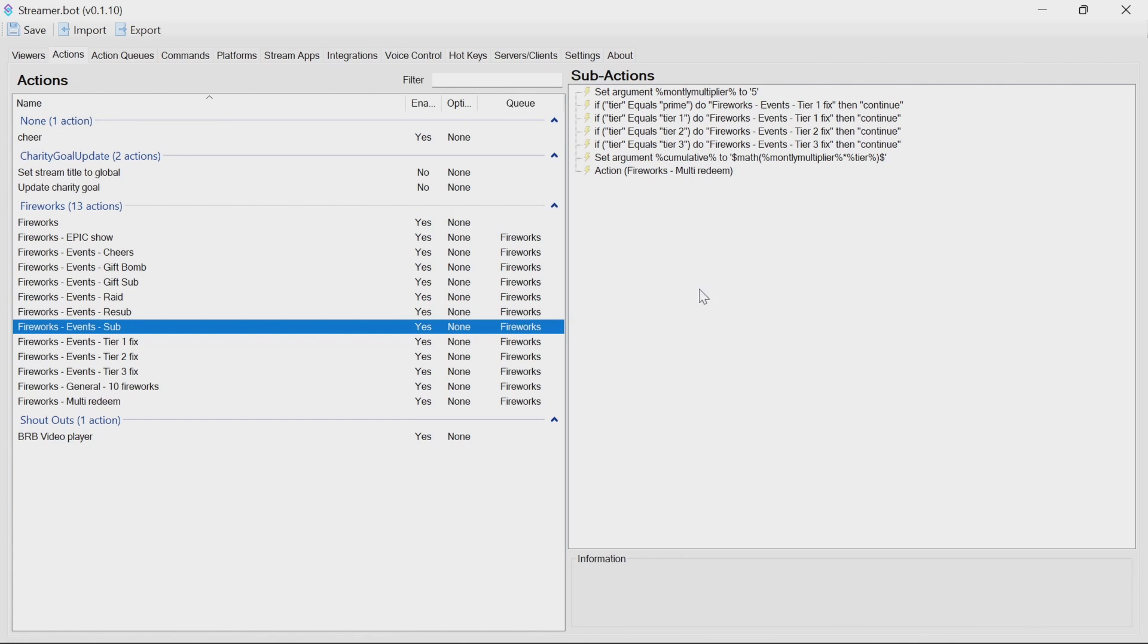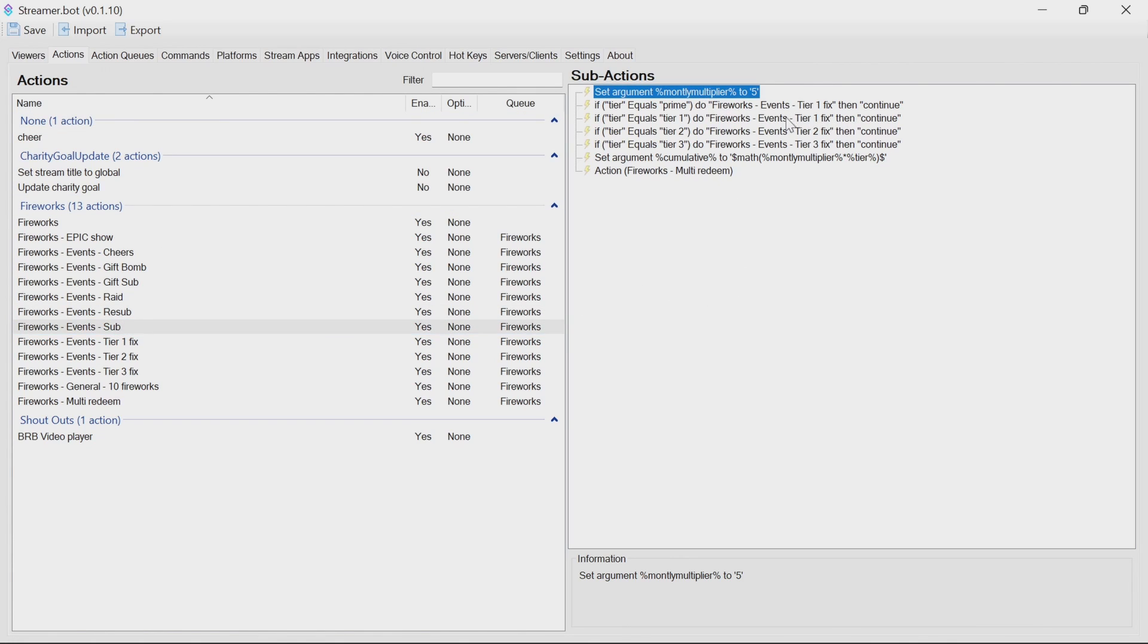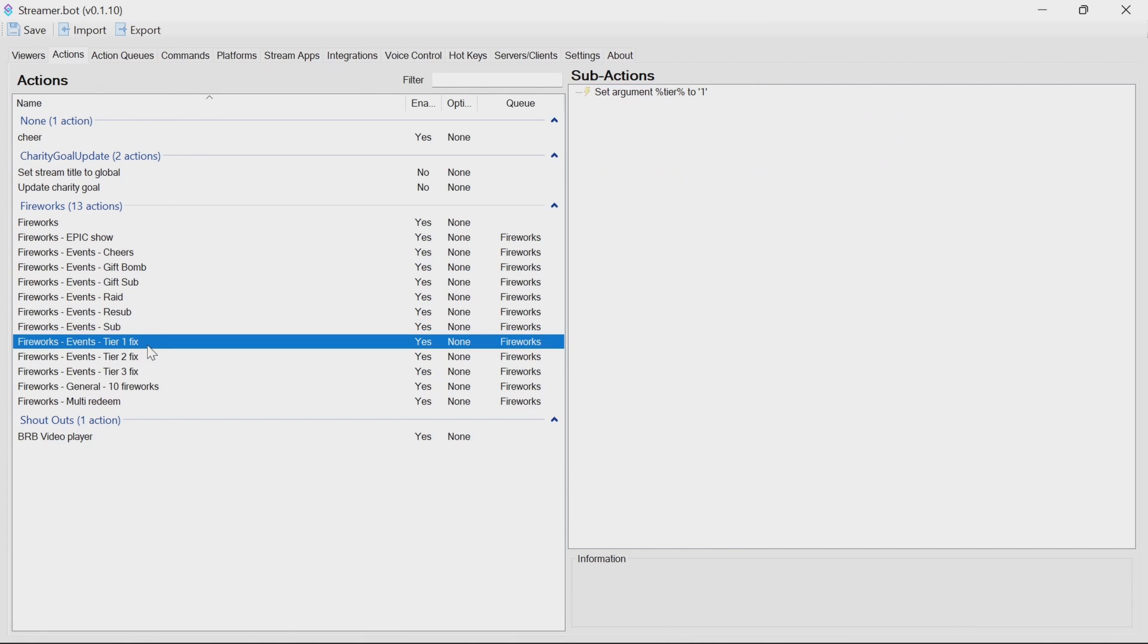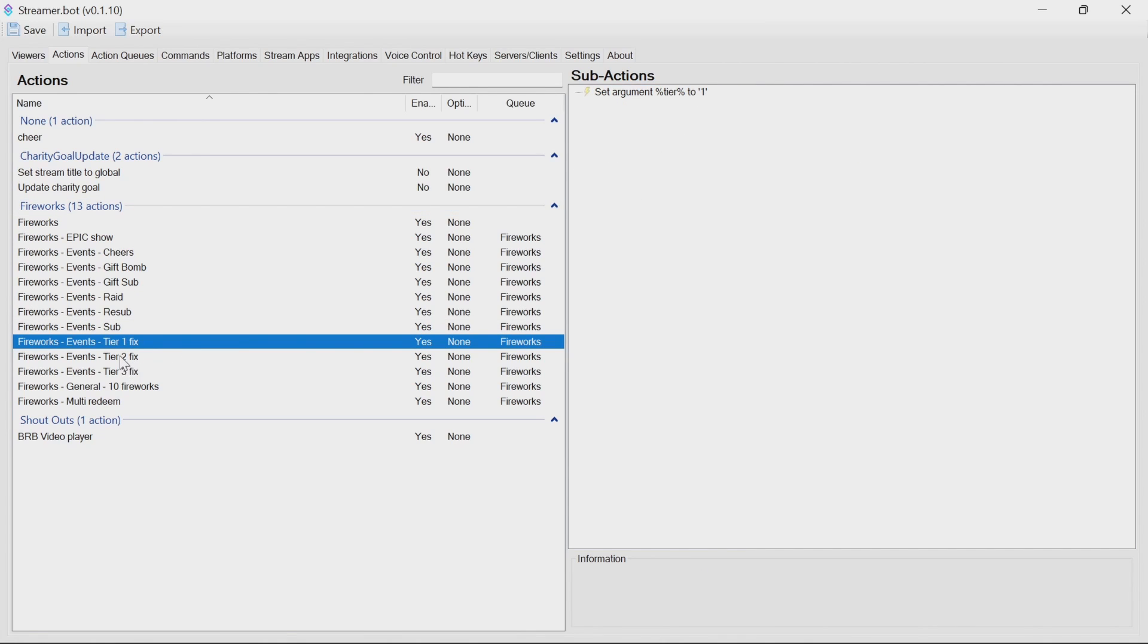For those that are subscribing for the first time, they have a monthly multiplier by 1, but obviously with no cumulative months, so it's going to be very similar. The events here are just to fix changing the tier names from actual names to a number to use in the math.